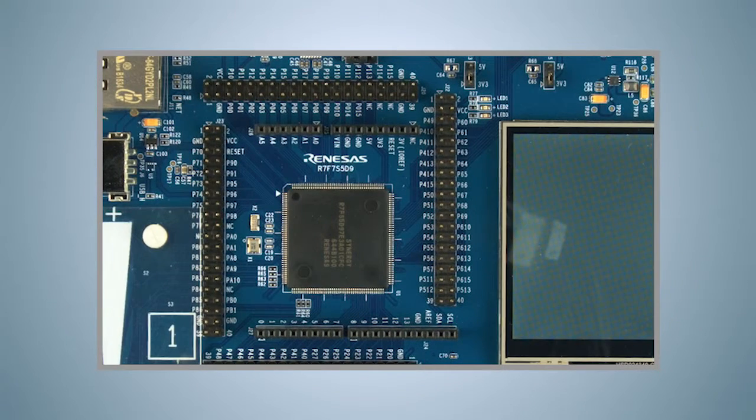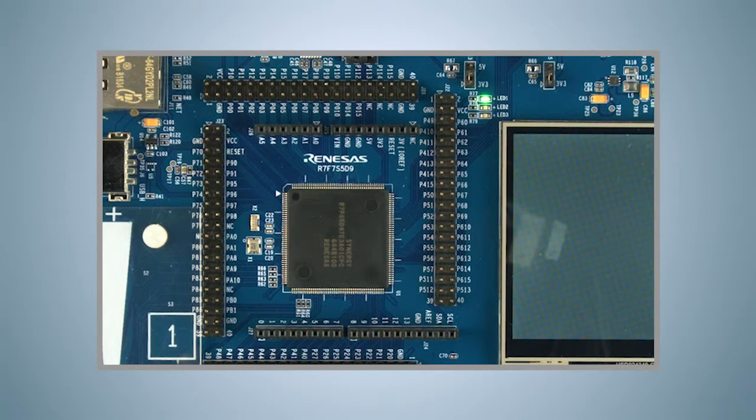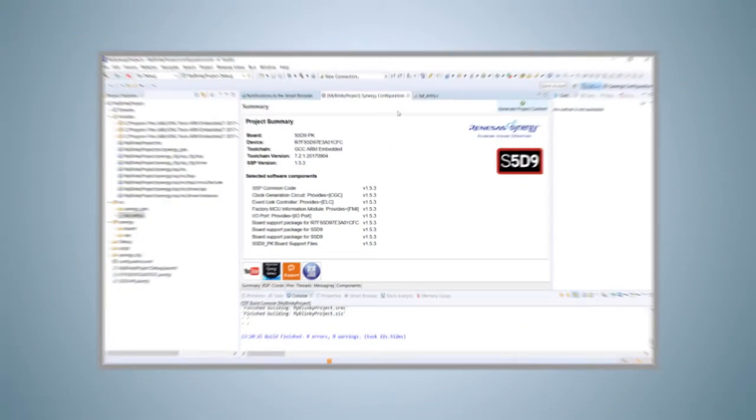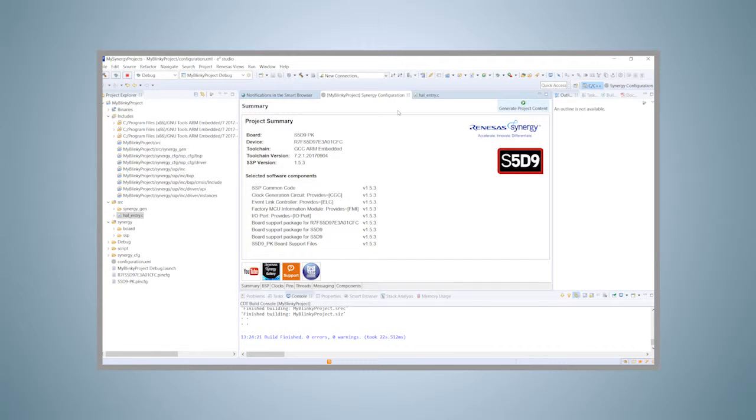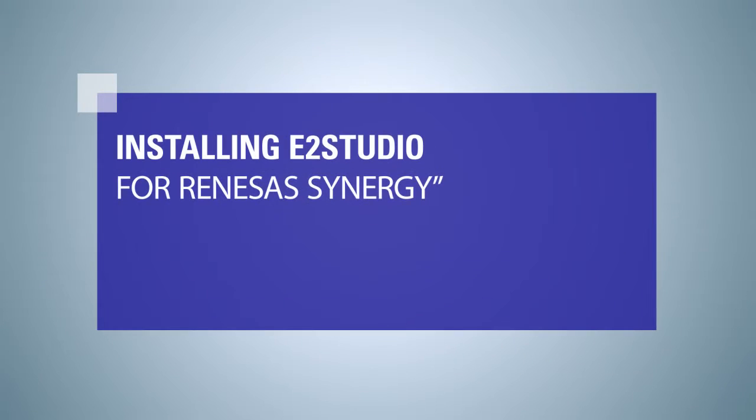Once we finish this video tutorial, you will see the green LED one on the Promotion Kit blink with a frequency of 1 Hz. If you want to follow the different steps of this demonstration on your own machine, you will need a working installation of e² Studio on your Windows computer. If you haven't installed it already, you might want to review the video titled Installing e² Studio for Renesas Synergy First for installation instructions.